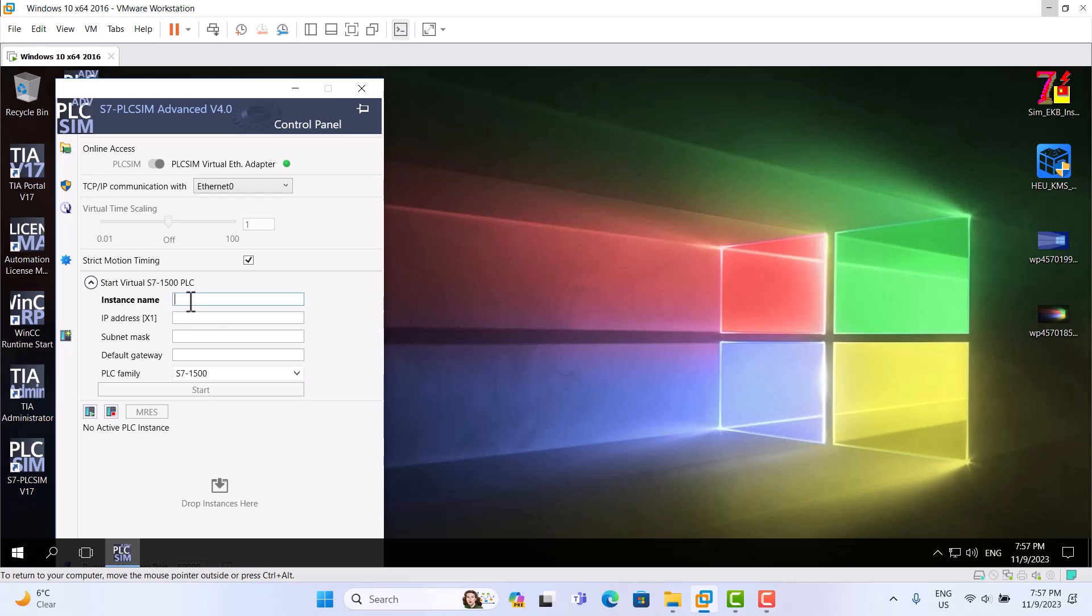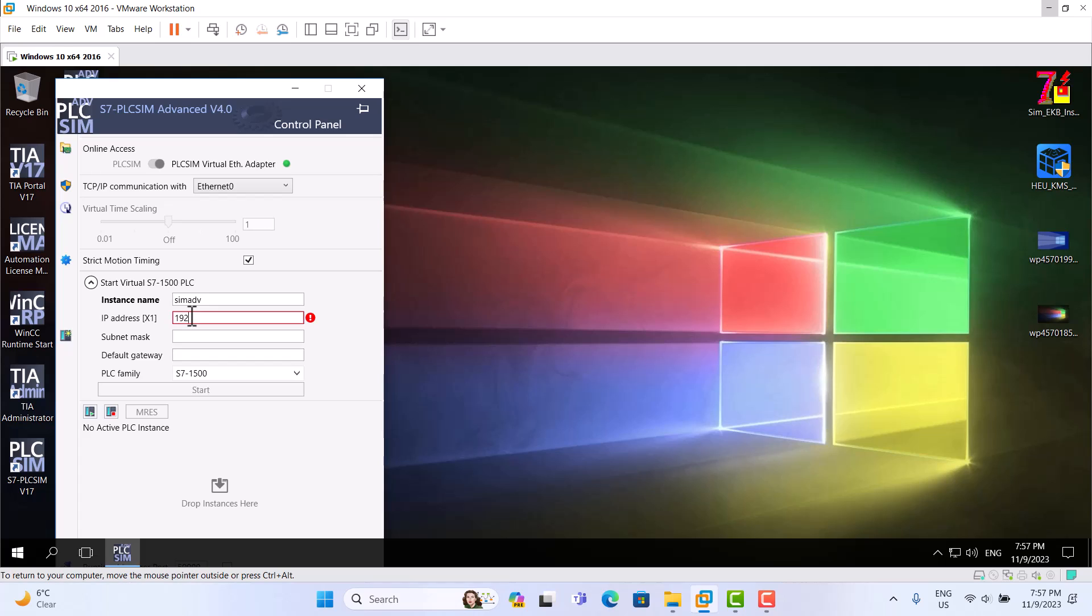We list name, we use scmadv. We use address 192.168.1.10, mask 255.255.255.0. Now start.